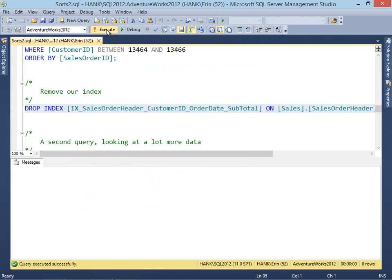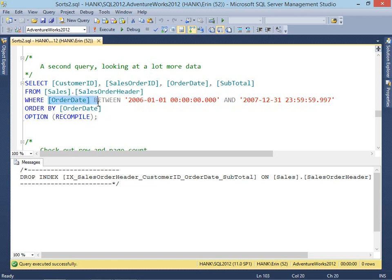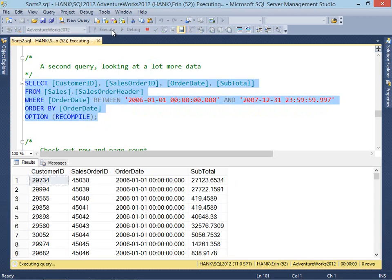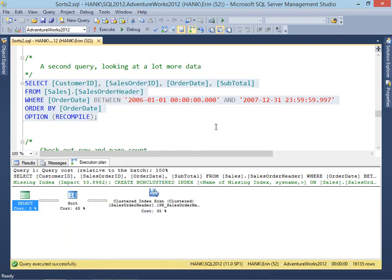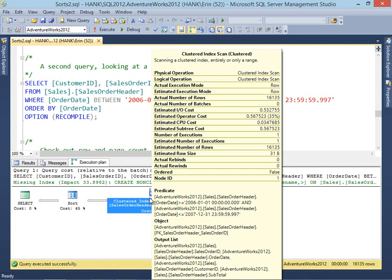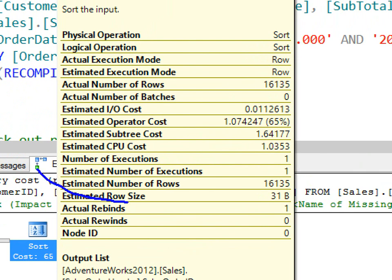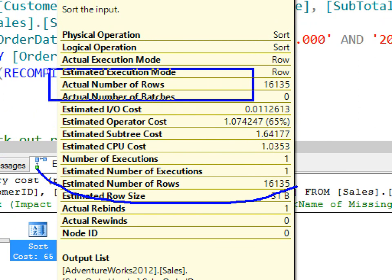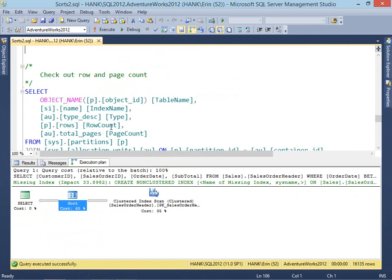I want to show you one last thing. We're going to drop our index and look at one last variation of a query that looks at a lot more data — the same four columns from sales order header with a range for order date and ORDER BY order date. Let's run this query. We have a clustered index scan — not unexpected since we took away our non-clustered index — and of course we have our sort, also not unexpected. What I want you to notice is that the estimated number of rows and the actual number of rows are the same. That information is captured from statistics, which the optimizer uses.